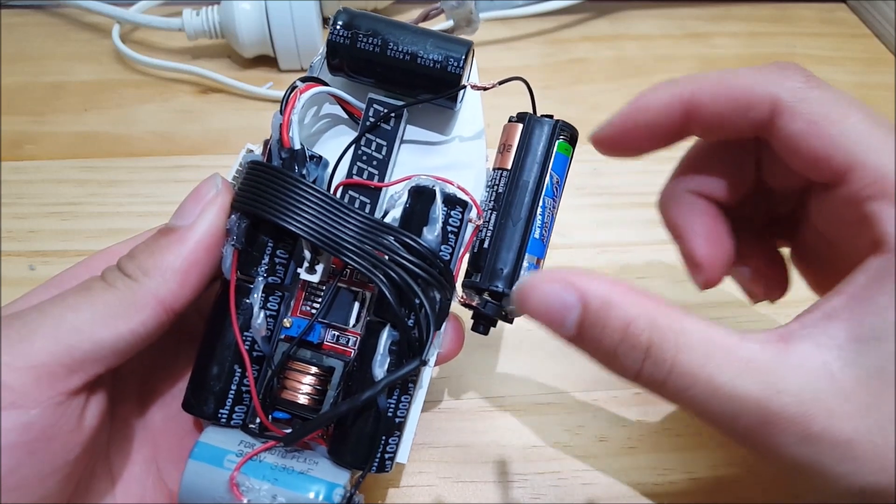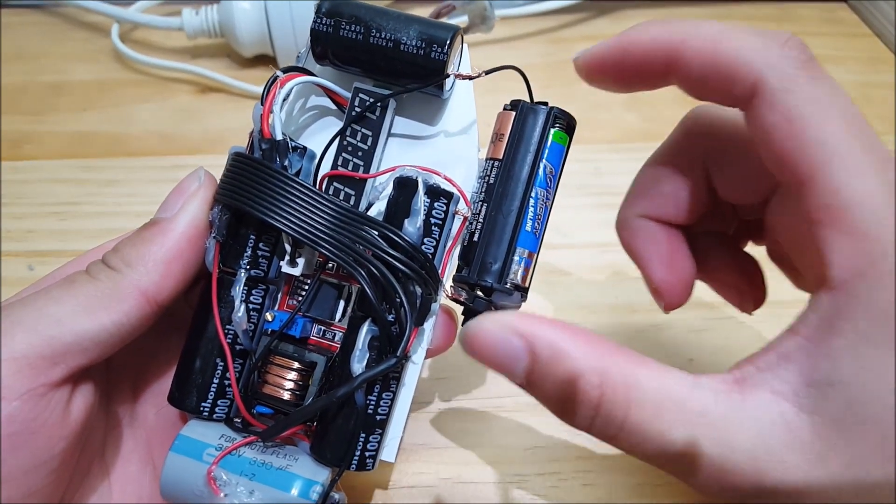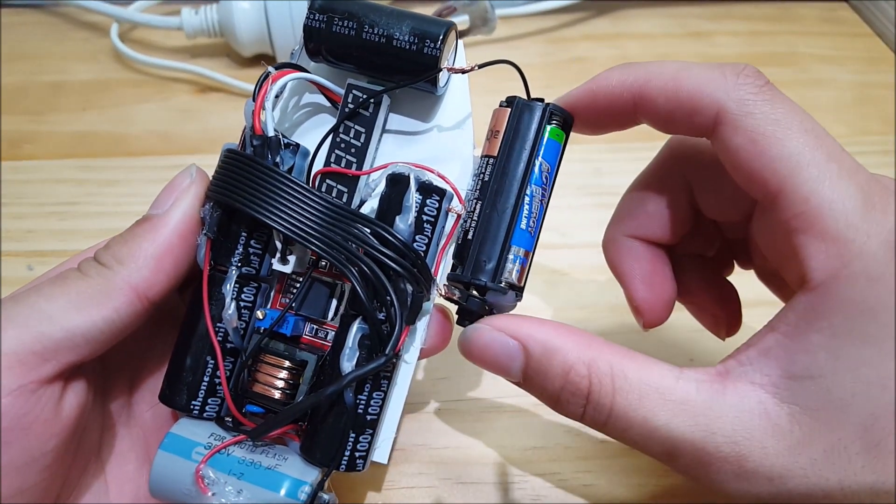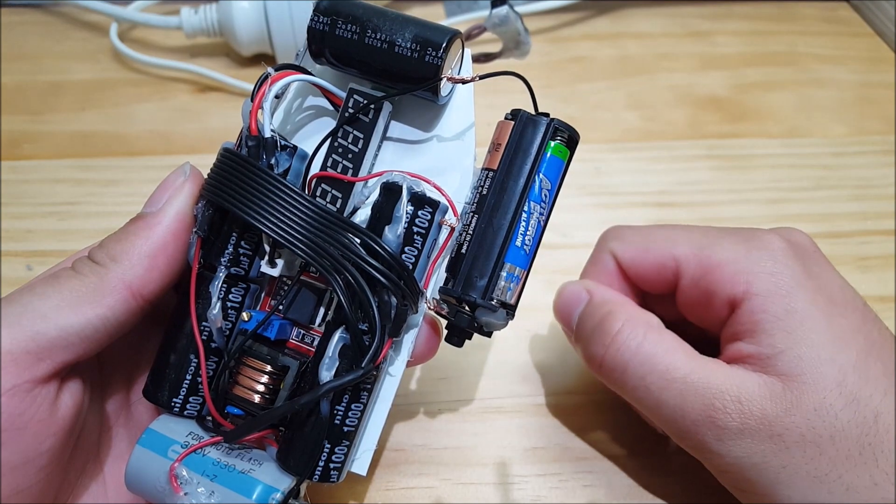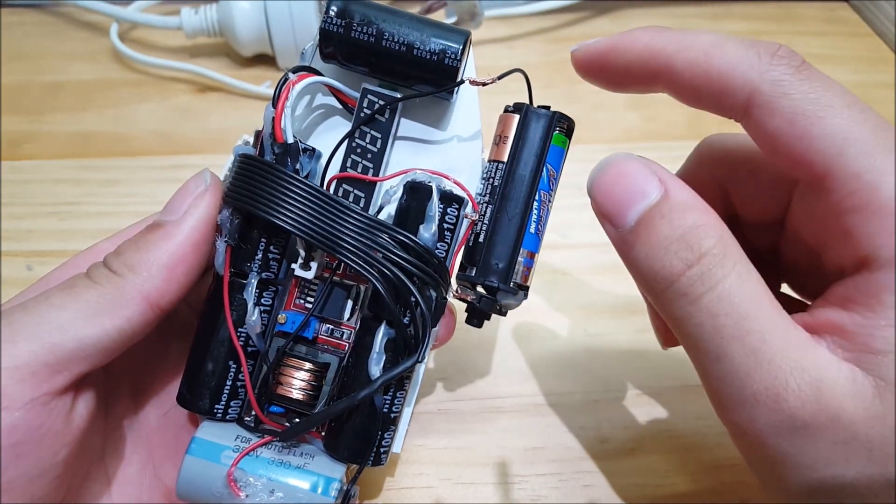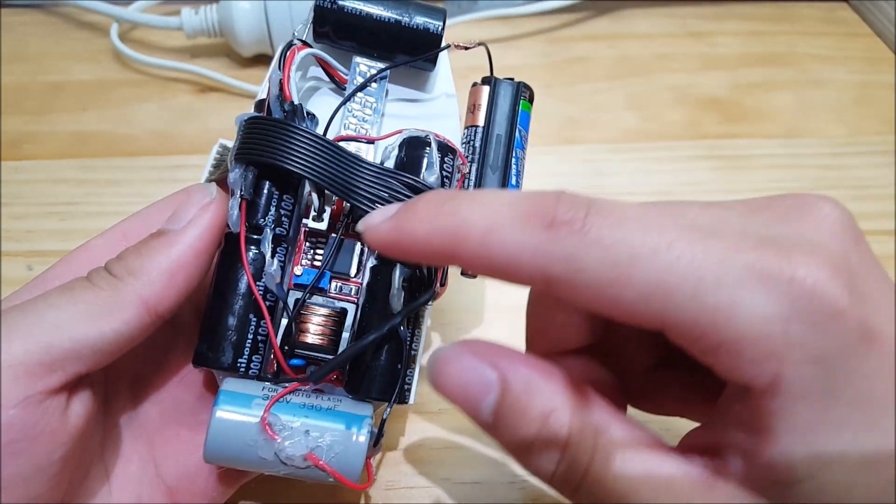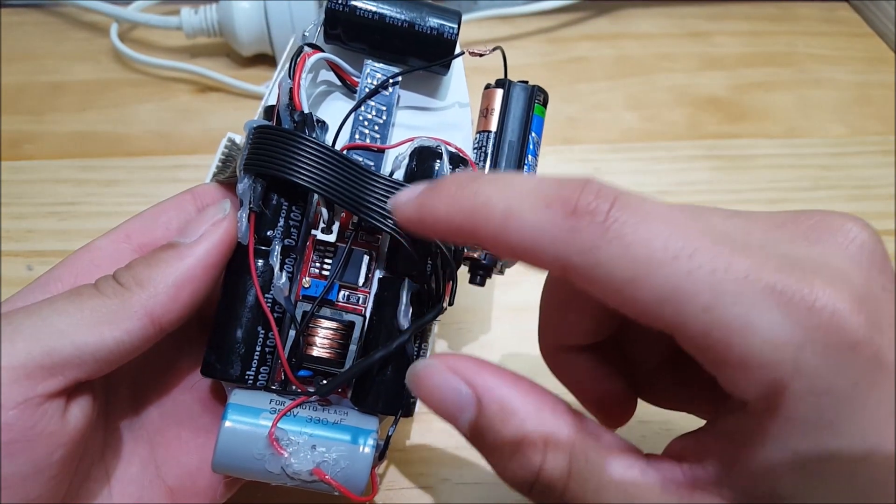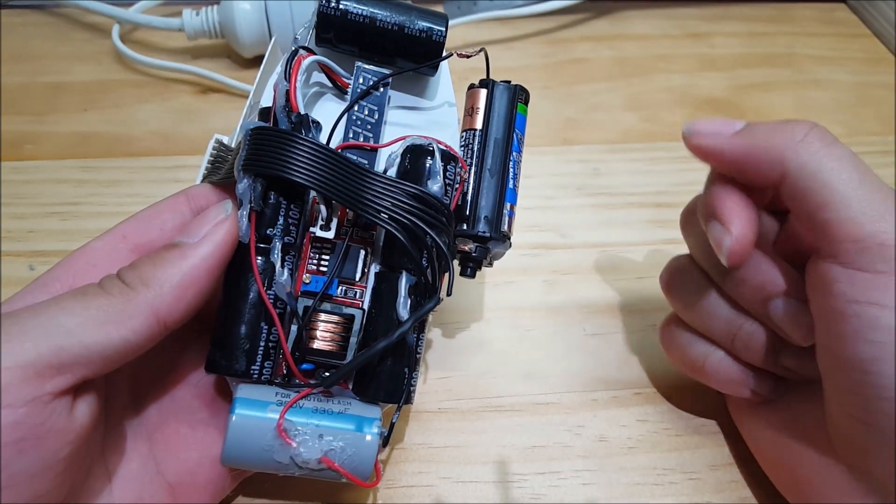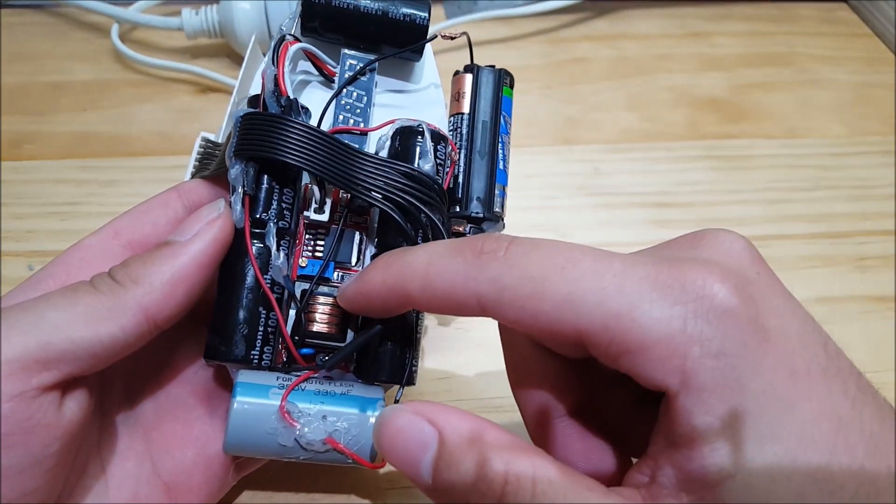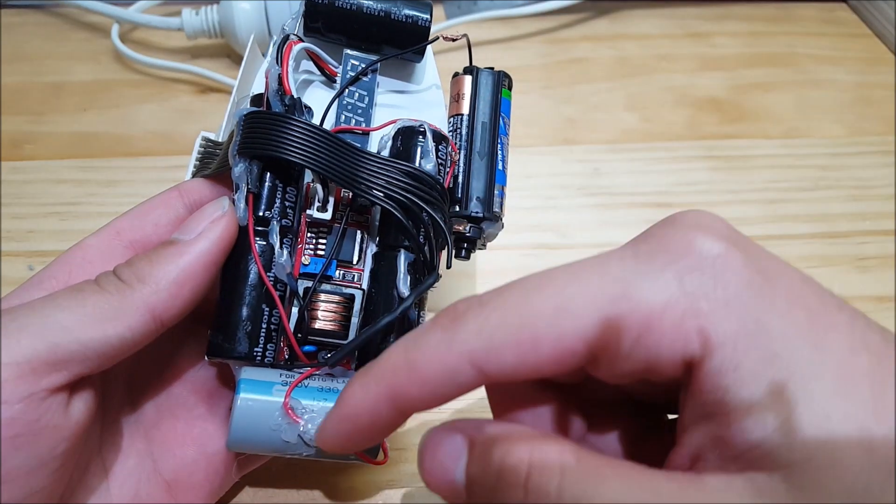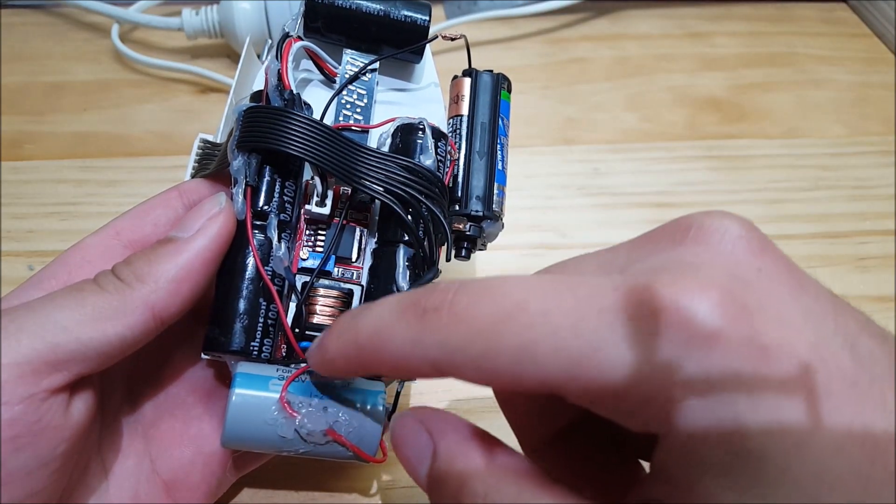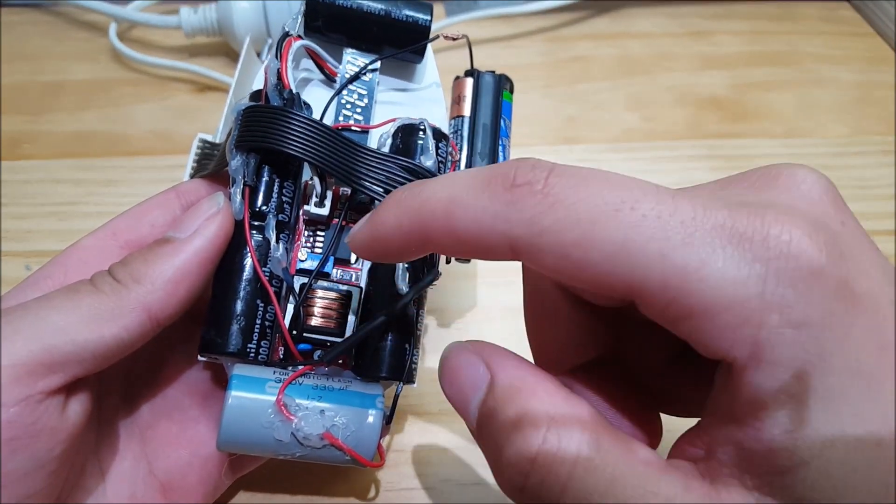Basically how it works, you have a battery here, 4.5 volts. There's just three AAA batteries and they're charging up these six capacitors through this circuit board. So the energy goes through the circuit board and then goes through the transformer.